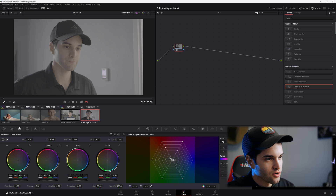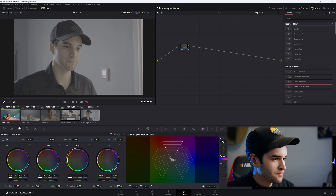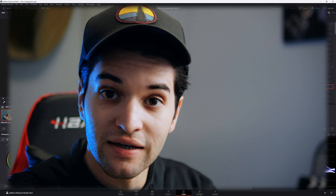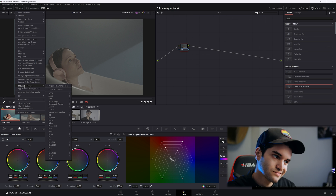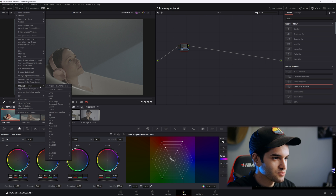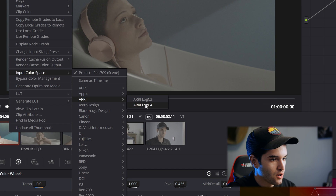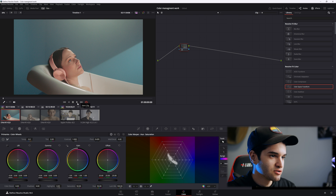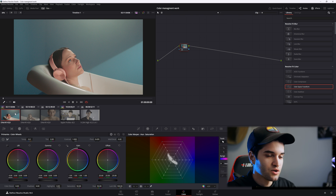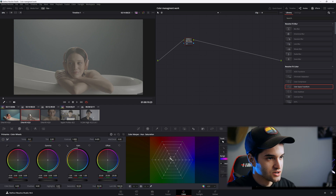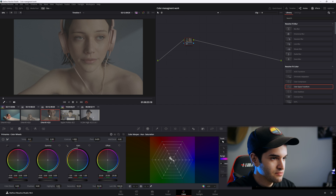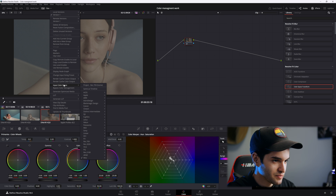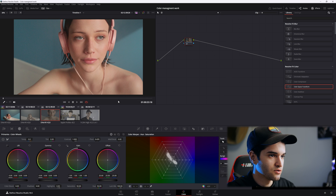But if we look at our clips, they are all still in log. So now we would have to go to each clip, right-click, and set our input color space on a clip-to-clip basis. The input color space for these ARRI clips is ARRI log C4. As you can see, it's converted to Rec.709, which is what you want when you go to do your color correction and look implementation. We right-click each ARRI clip and set input color space to ARRI log C4.